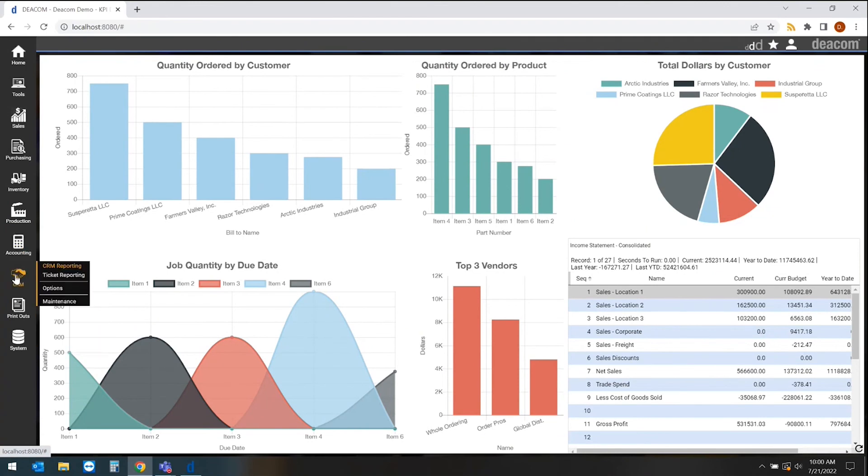And finally, one of the things that we should highlight here is the built-in CRM tool. Whether it's for managing prospects or customers, or maybe even managing your vendors, there's a full CRM, which is all part of the DECOM software.